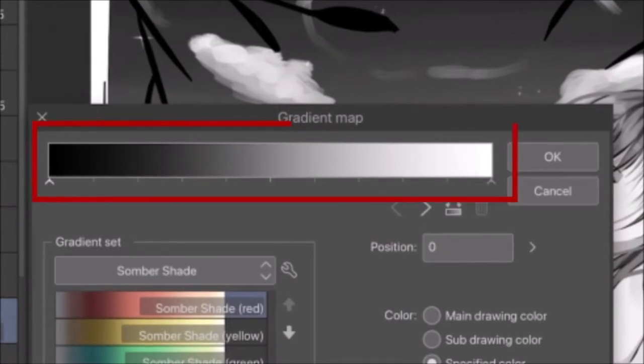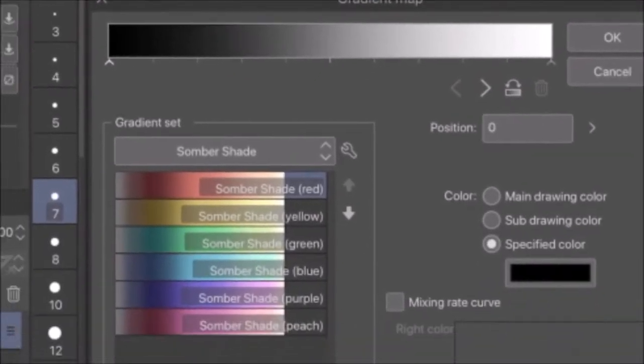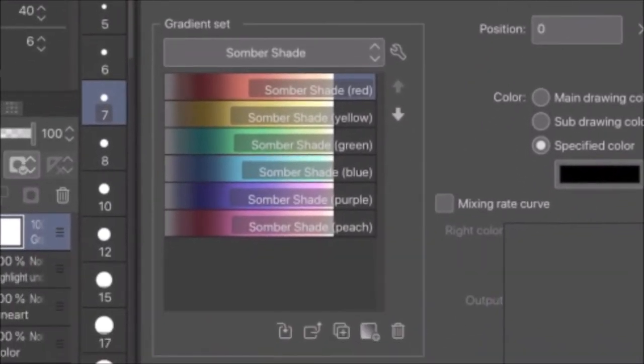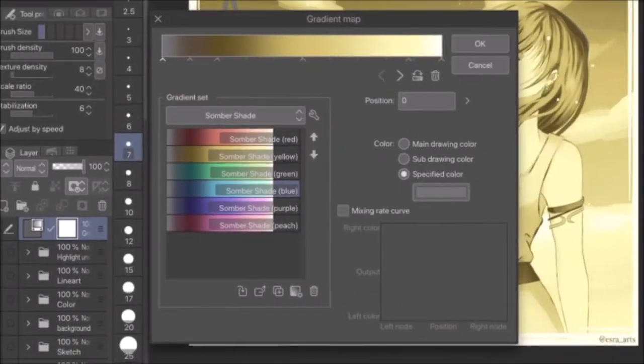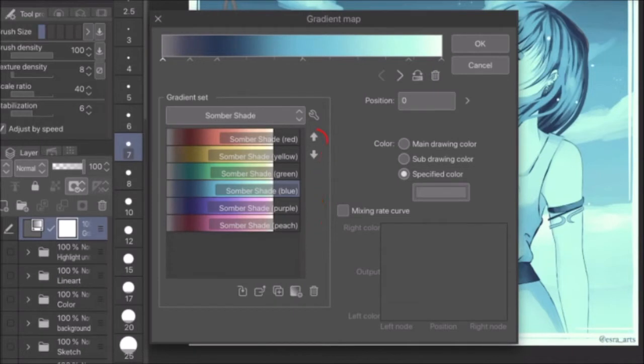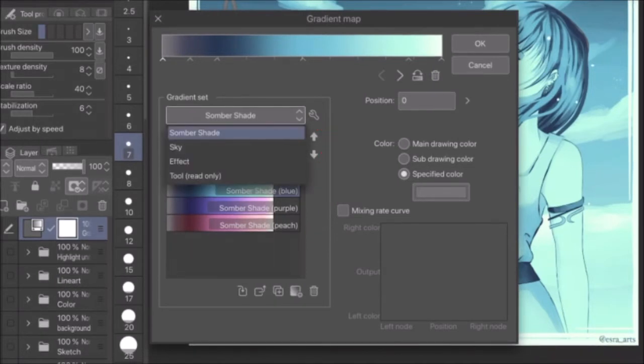At the top, you see the color bar, which displays the gradient that will be applied to the canvas. At the bottom left, there are more gradients to choose from. Double-click any gradient to copy it to the color bar. This group of gradients is called a gradient set. To access other gradient sets, click the name of the current gradient set.